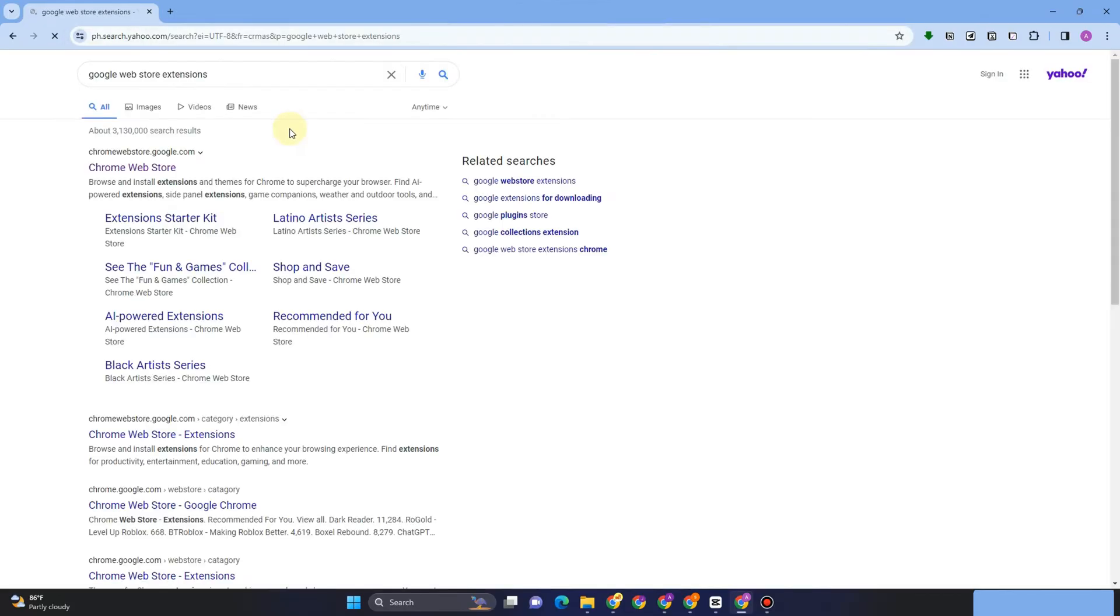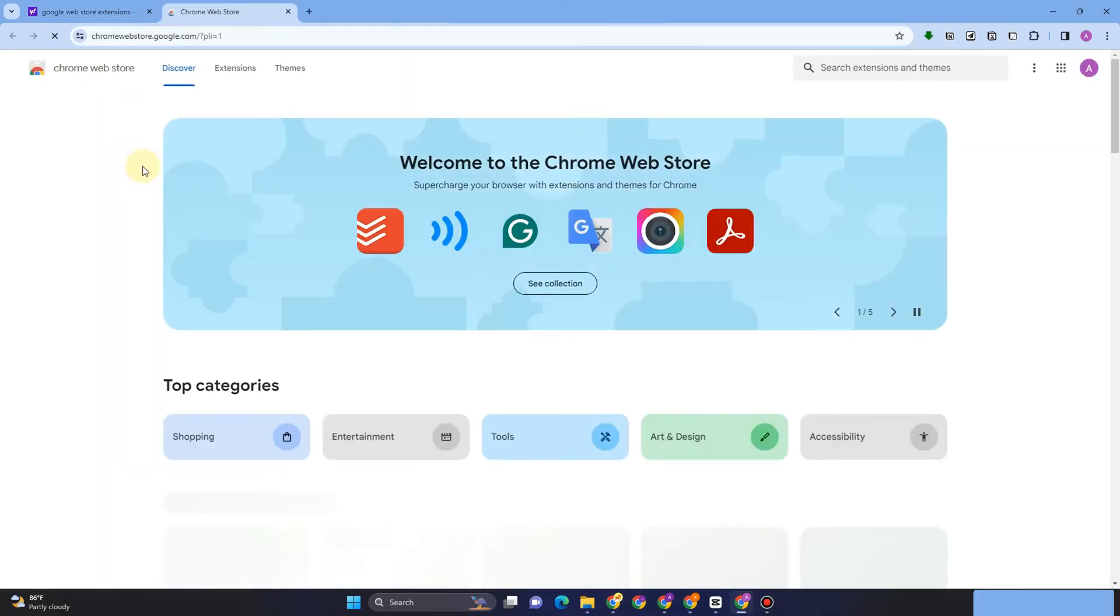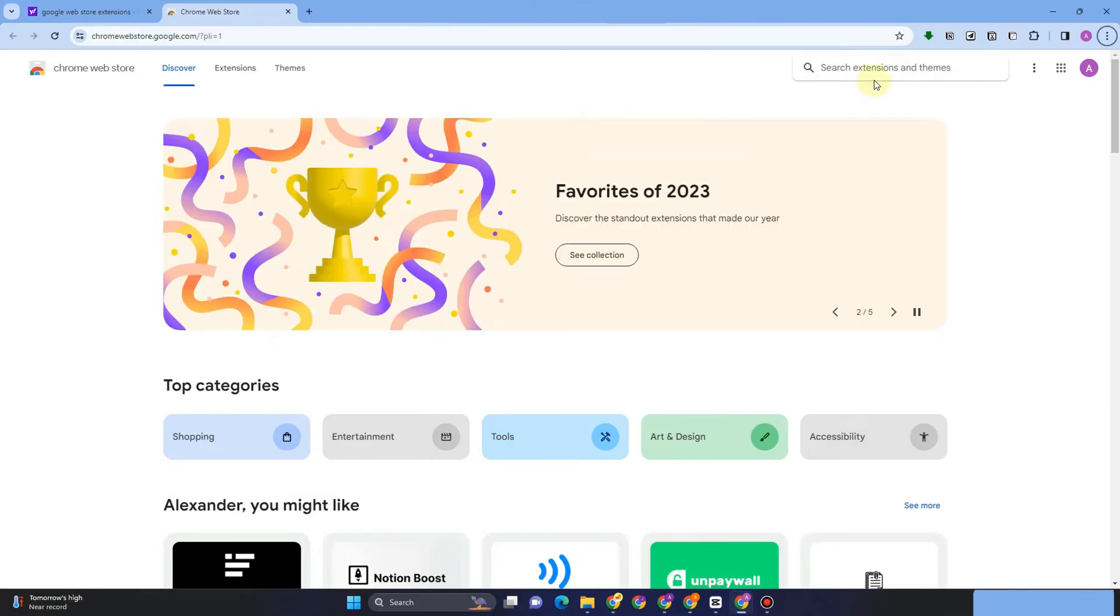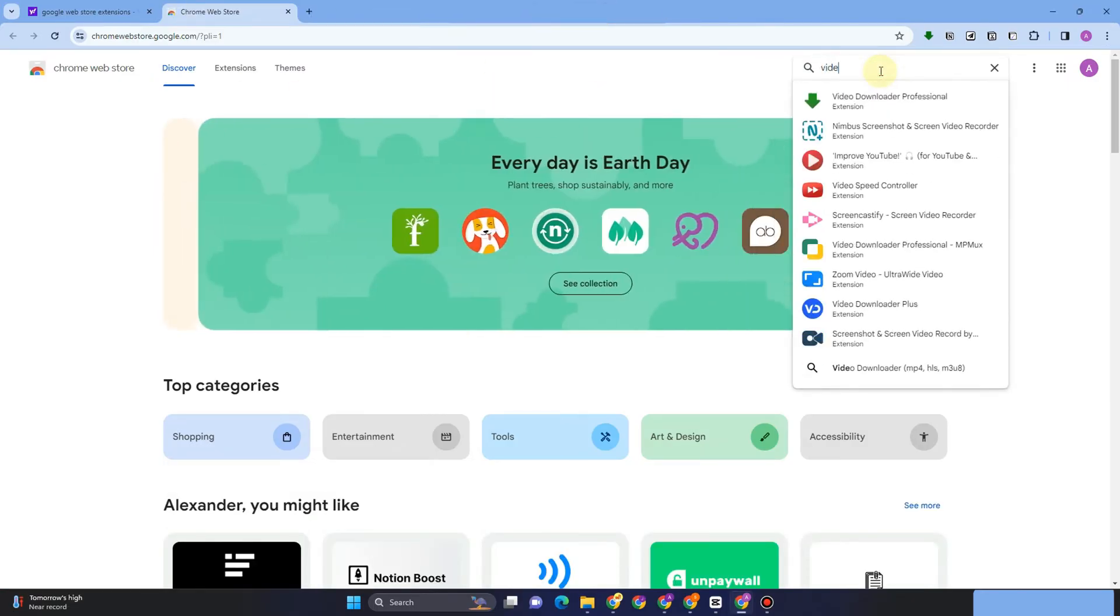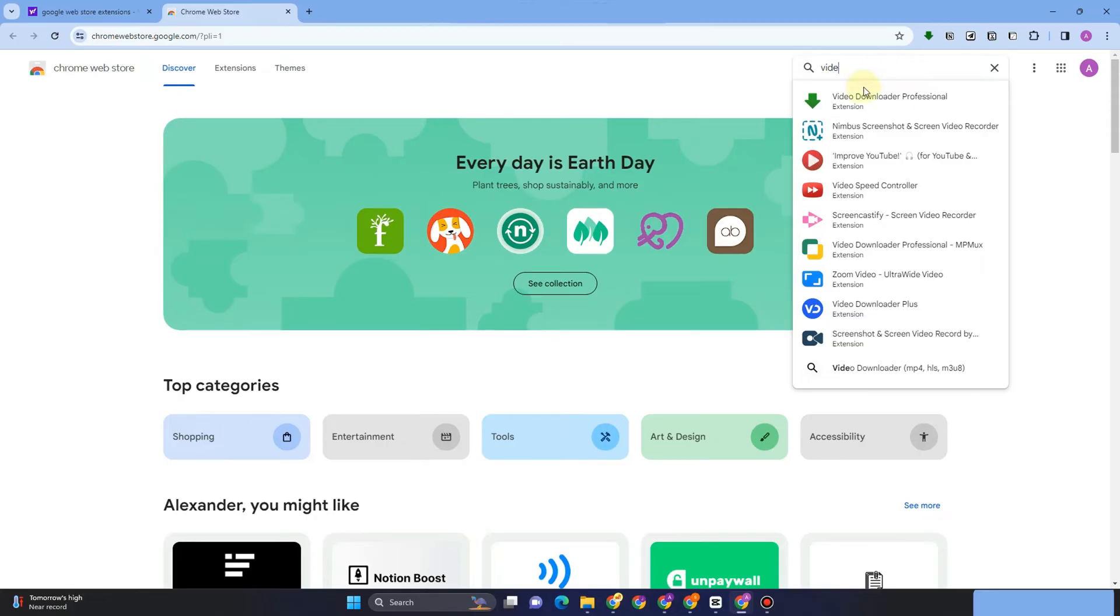for Google Web Store extension or Chrome Web Store. Tap this one, then go to the search menu or search bar and search for Video Downloader Professional.